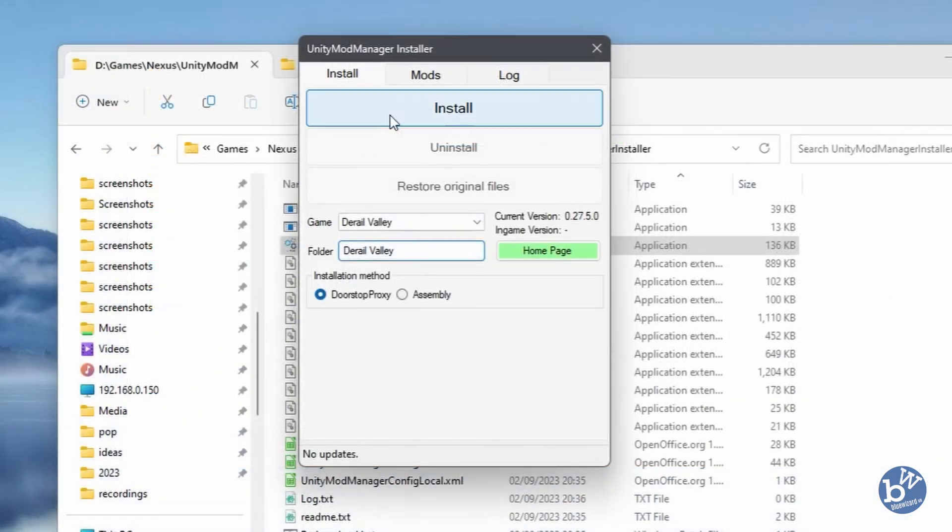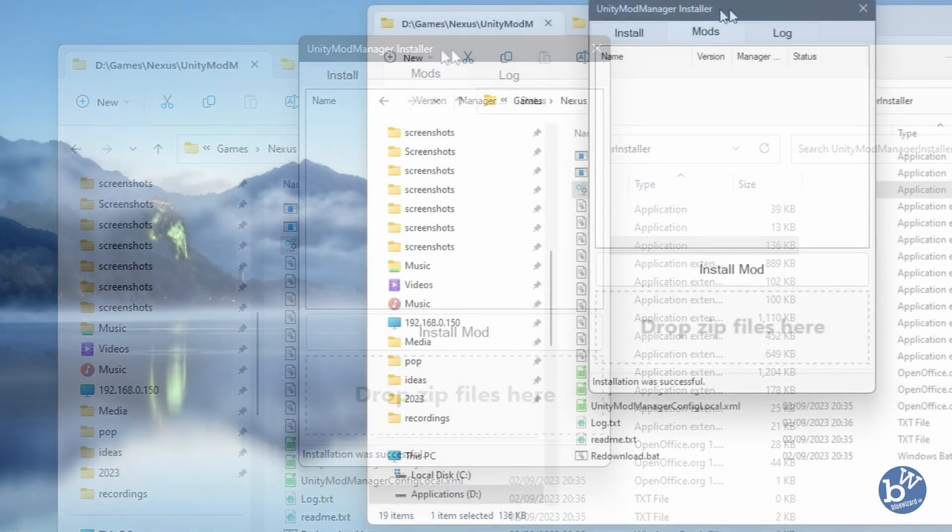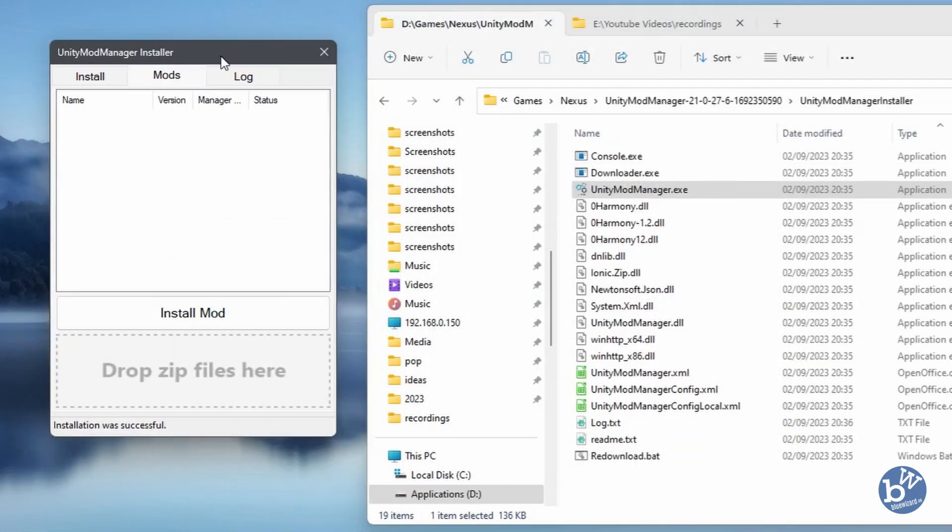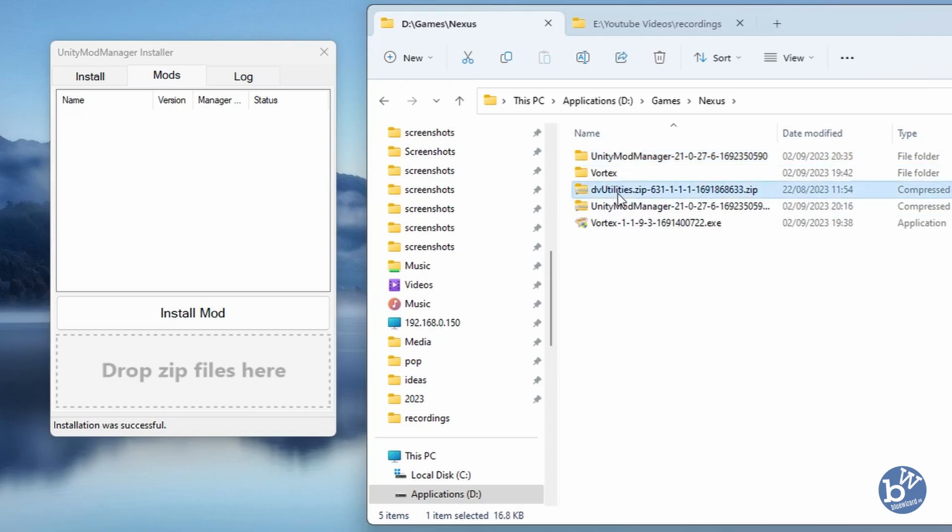We're pretty much ready to go. We click on Install. The next thing we need to do is actually install the mod we just downloaded. We go back to the folder and the one we're going to install is DV Utilities. We just literally drag it on top of it. That's it, the game is now ready to go.